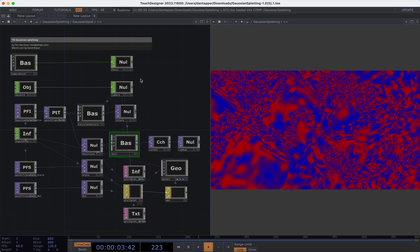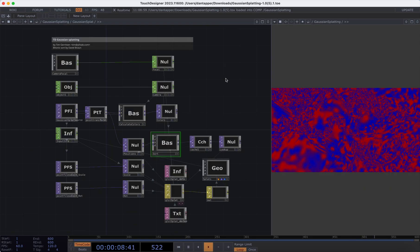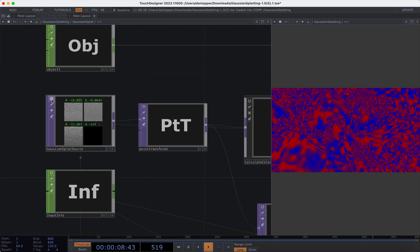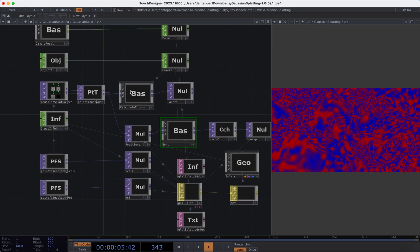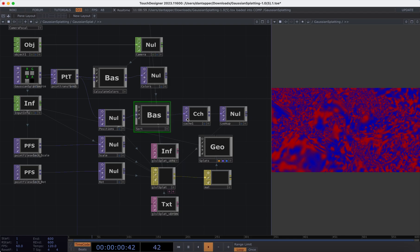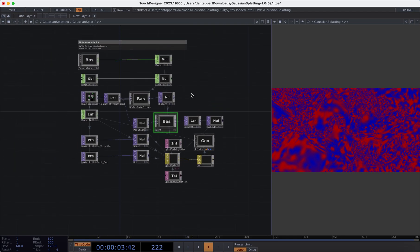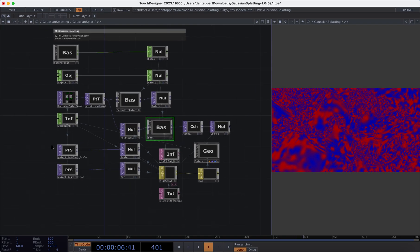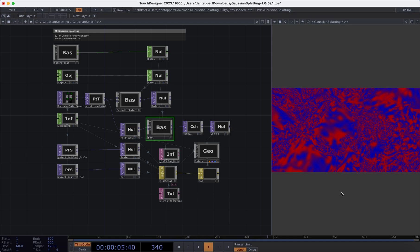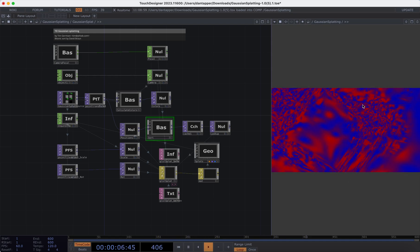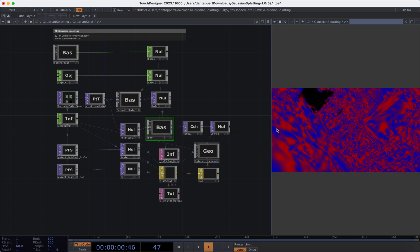I'm going to go inside the Gaussian splat component. We have a few areas here: things calculating the camera focal, the Gaussian splat source which is translating the XYZ positions of point clouds, and this is going into something that's going to calculate the colors of each of those points as well. We also have a sorting section created from the bitonic sort by David Braum, and elements that identify scale and rotation of those splats.